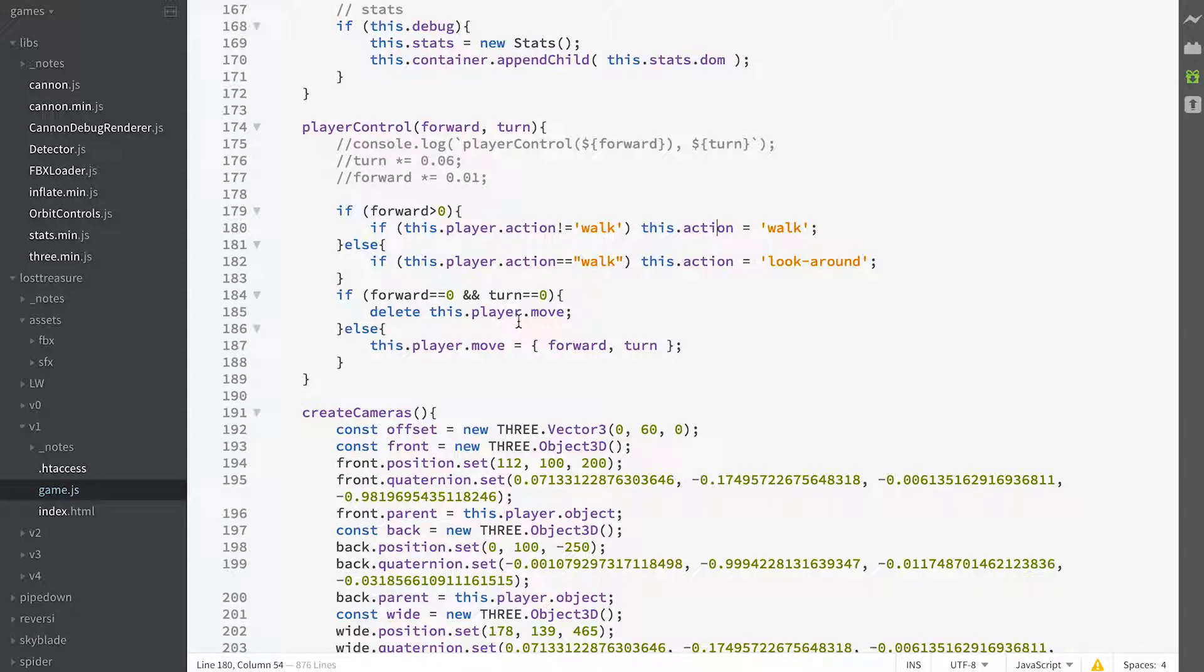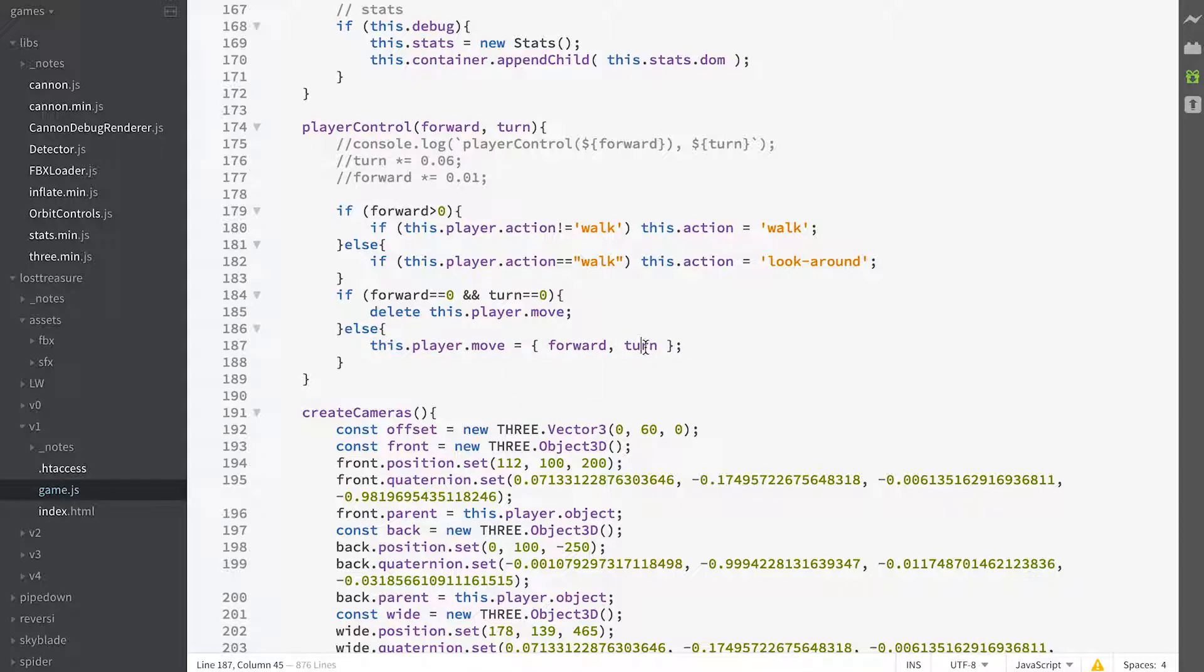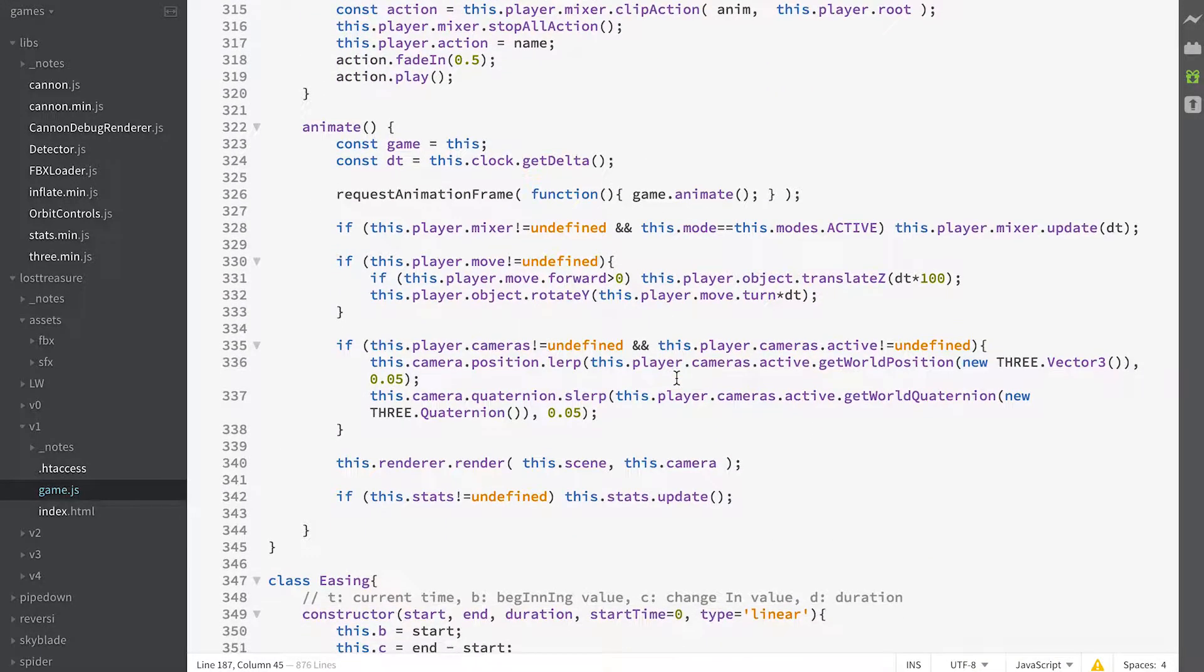And then we create a property of the player, which is move, that's got a forwards and turn value. And we can use that in our animate event.